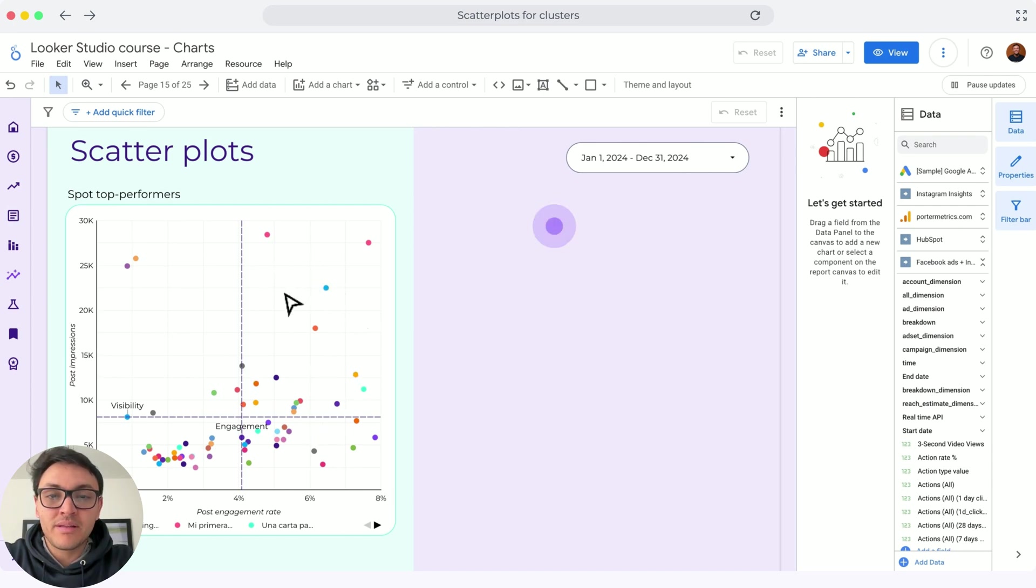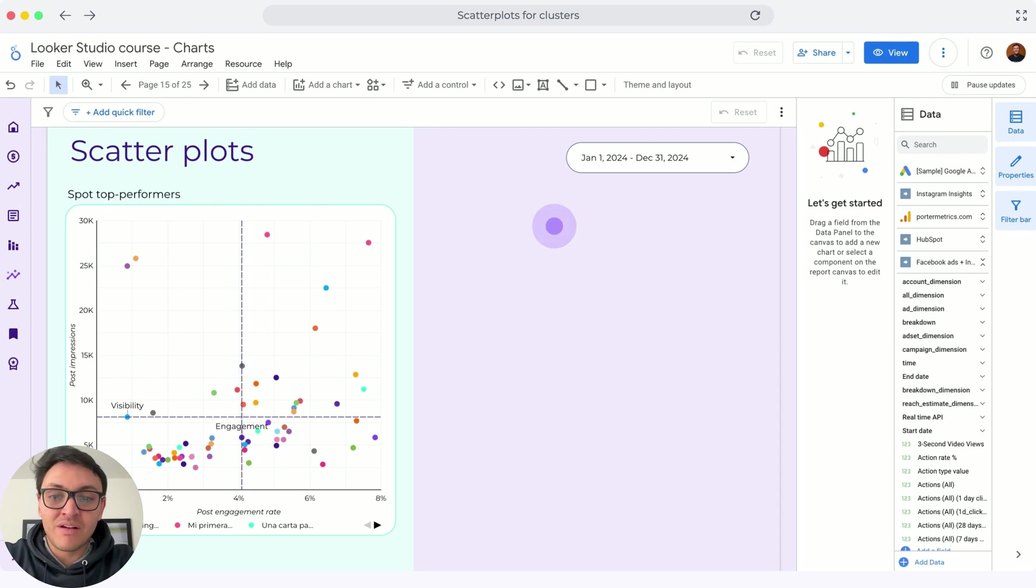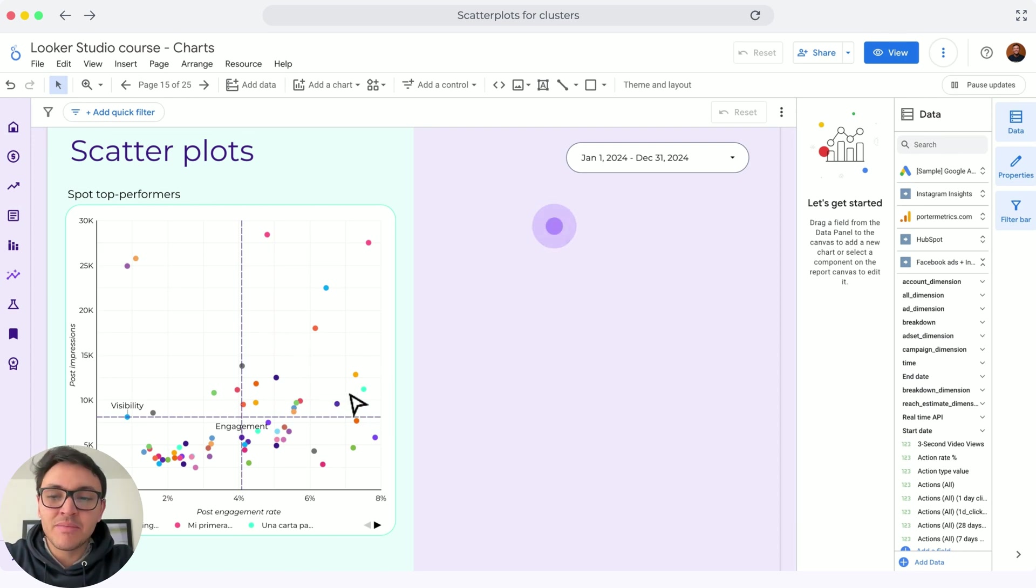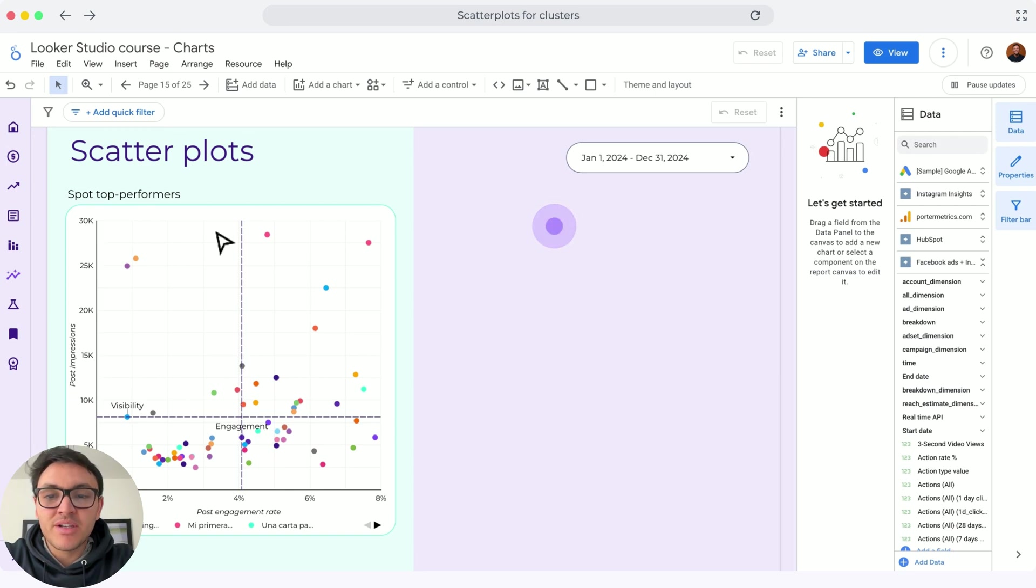In this first quadrant, I am classifying my top performers because these posts have very good engagement rate or better than average engagement rate and better than average post impressions.